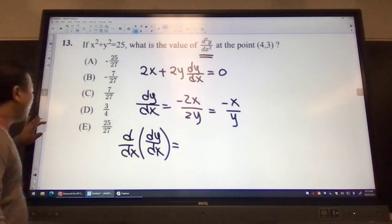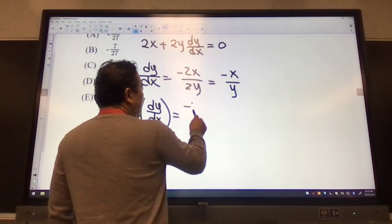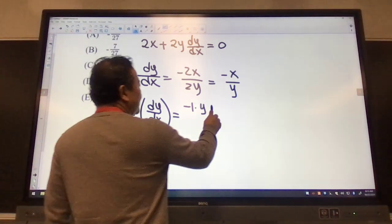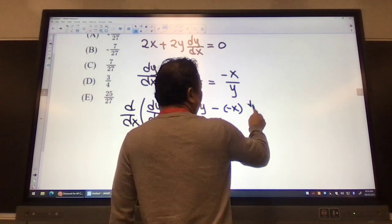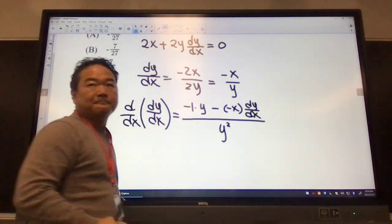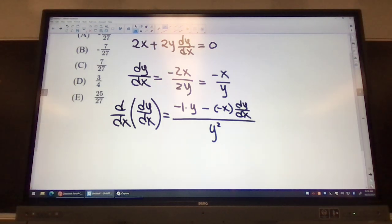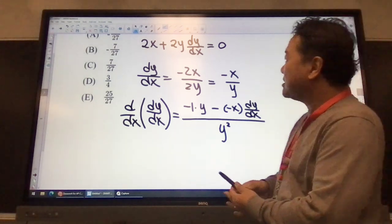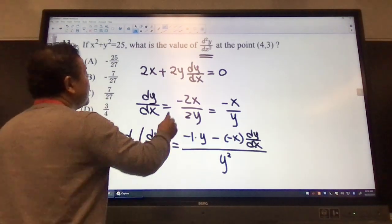So obviously I'll be using the quotient rule here. Derivative of the top becomes negative 1 times y, and then minus the top, which is negative x, times the derivative of y — which is dy/dx — all over the denominator y squared. So here, they gave us the values of x and y.